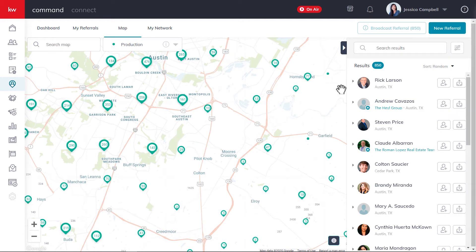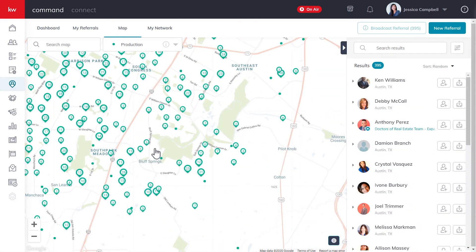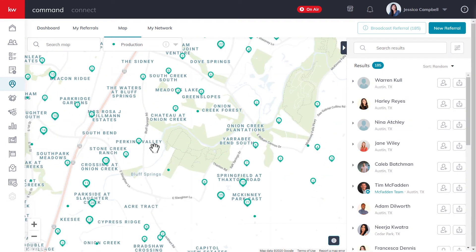As you start to zoom in on the map, you'll notice some green dots with numbers inside of them. These represent clusters of agents that all have production in that exact same area. If you click on a cluster, that will allow you to see all of the agents in that cluster specifically. In some cases, there are smaller clusters within the larger clusters, so you can either continue to zoom in or click on one of these smaller clusters.